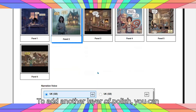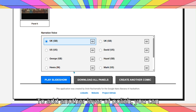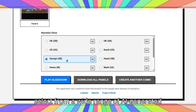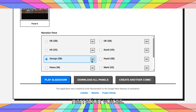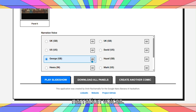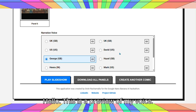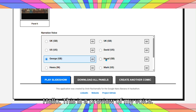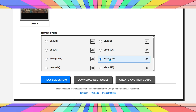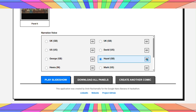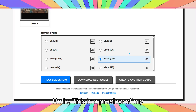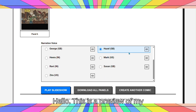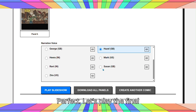To add another layer of polish, you can select from a wide range of AI-generated narration voices. Hello, this is a preview of my voice. Perfect.